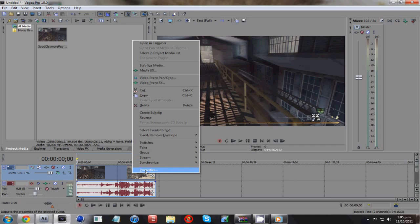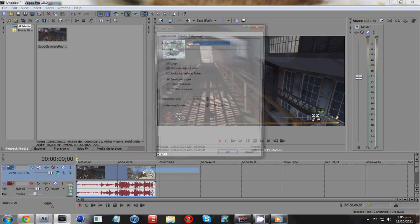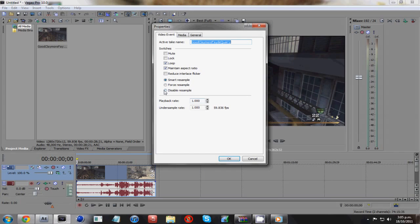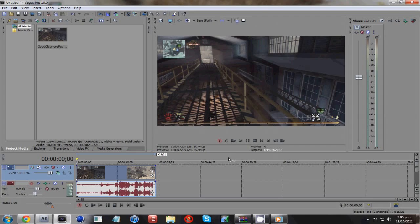So you just right click on the video track layer, that will be the top layer. Click properties, disable resample and hit OK. And what that does is it just stops the blending between the frames and it just gives it a lot better quality.